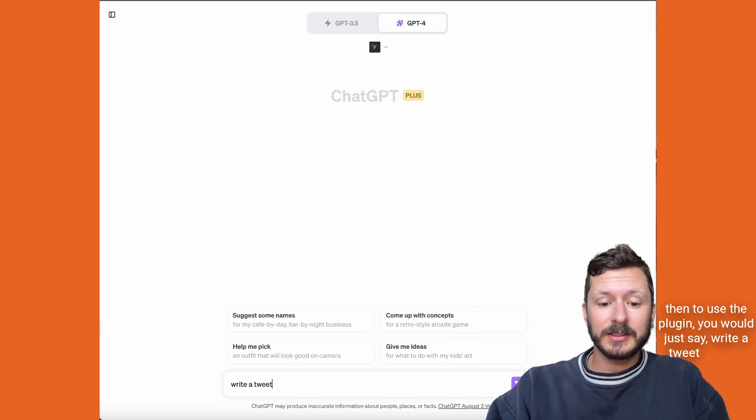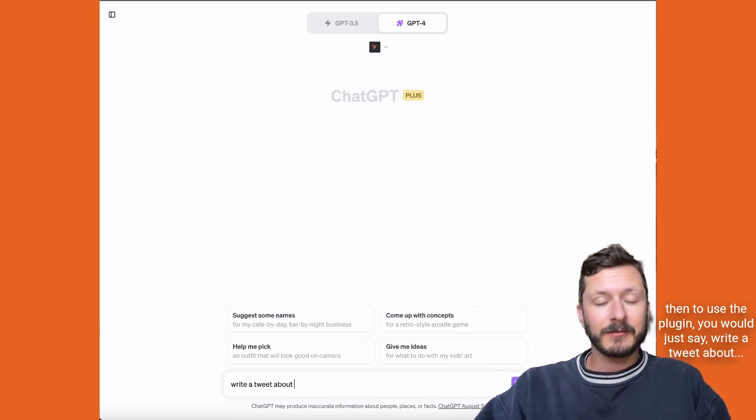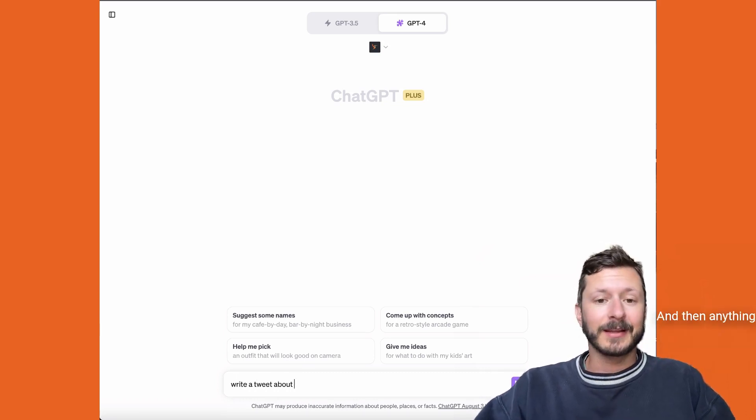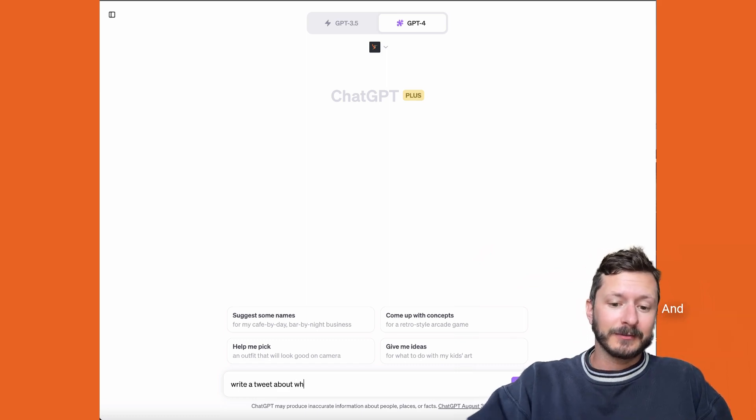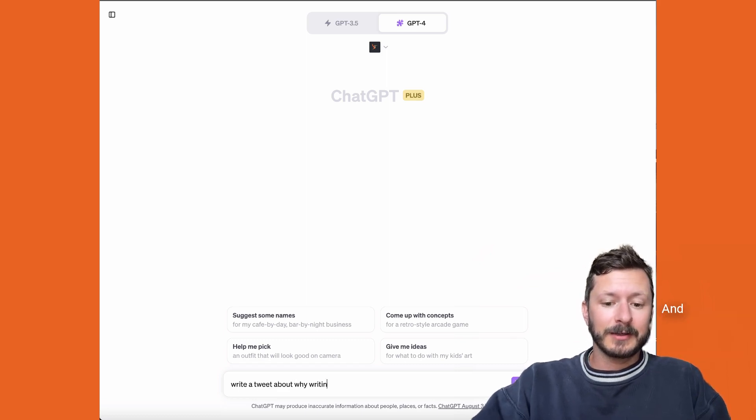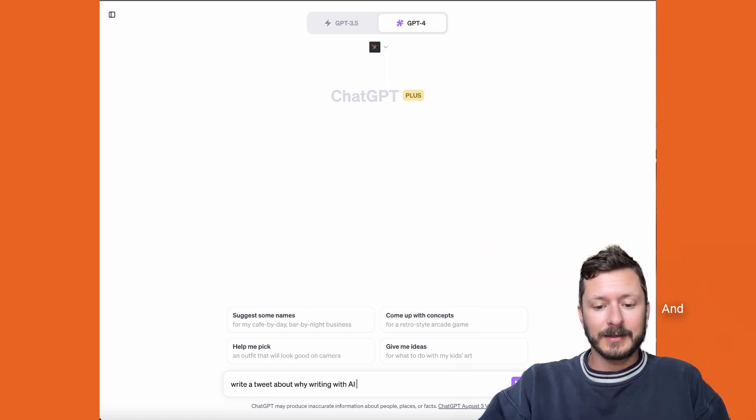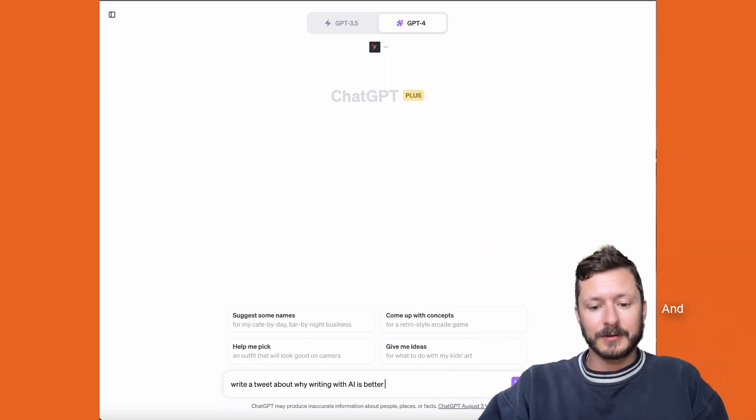you would just say 'write a tweet about' and then anything you want to write about, so why writing with AI is better.